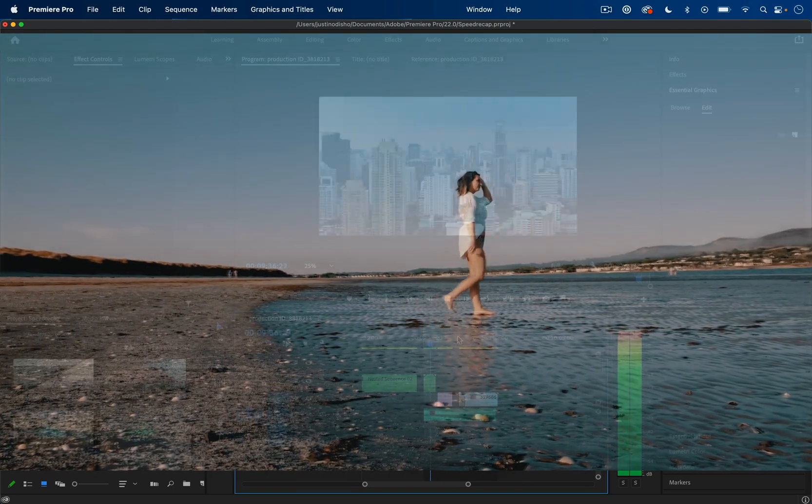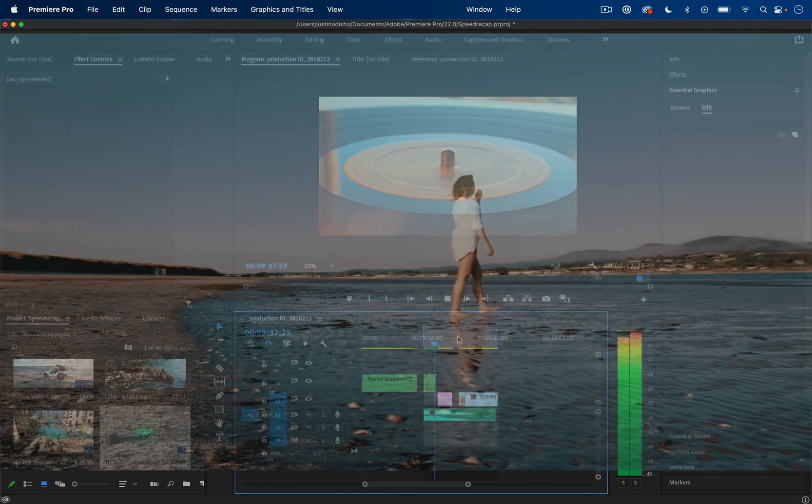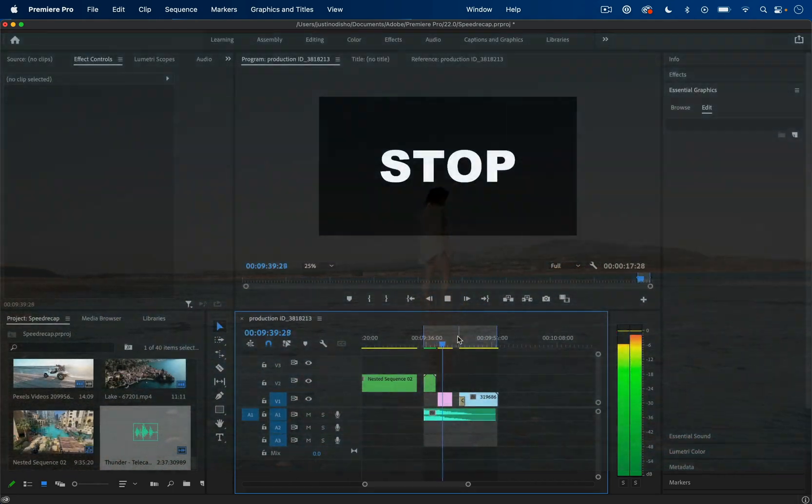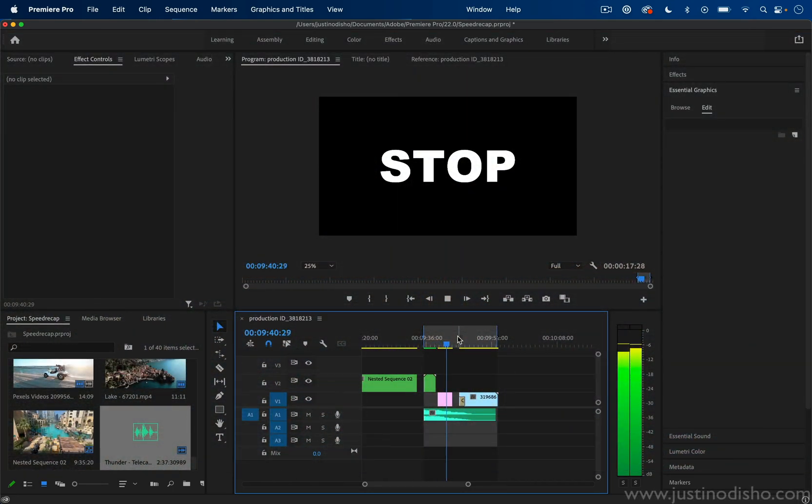My name is Justin Odisho and I'm going to show you how to create this cinematic speed recap sequence in Adobe Premiere Pro.